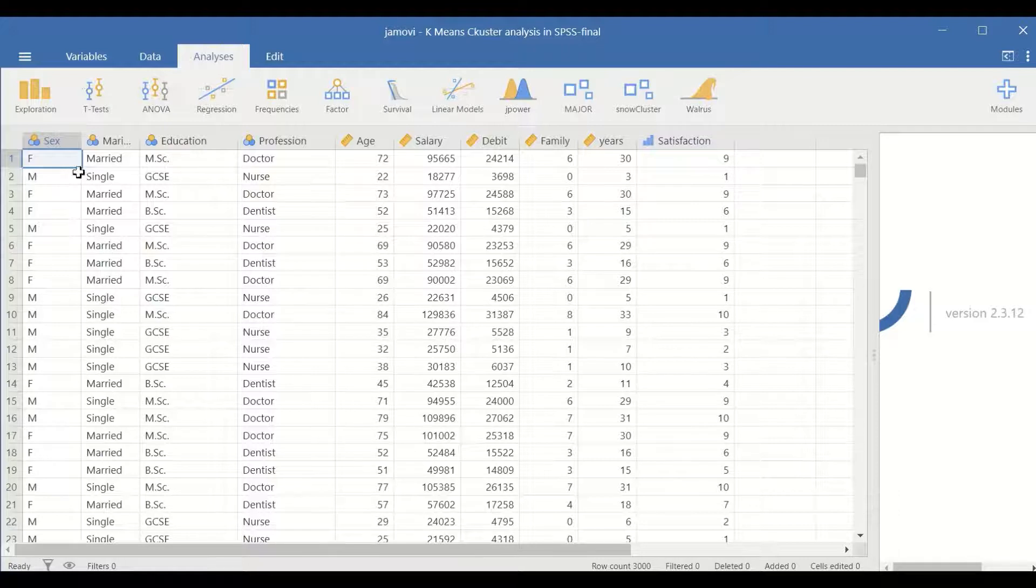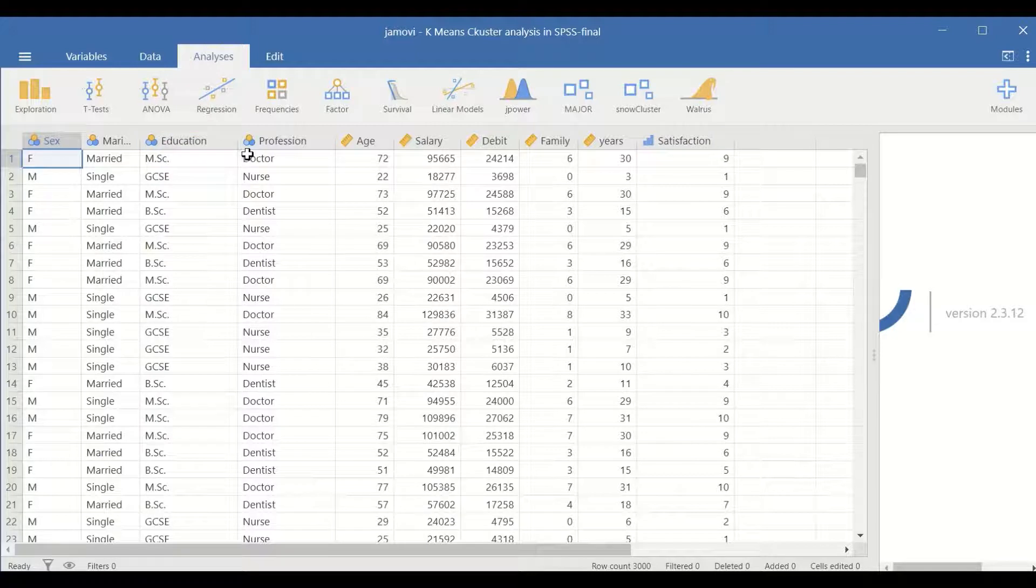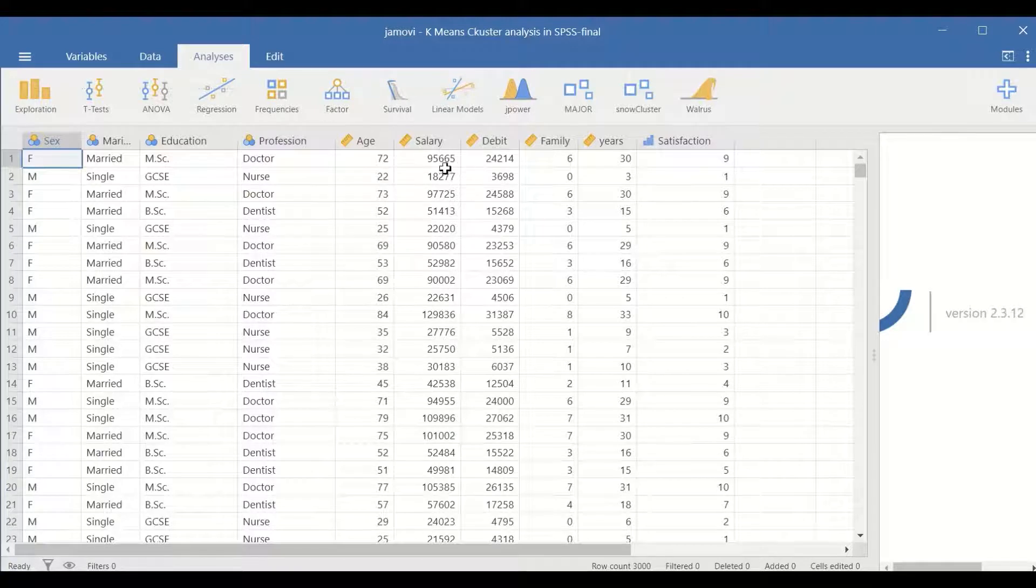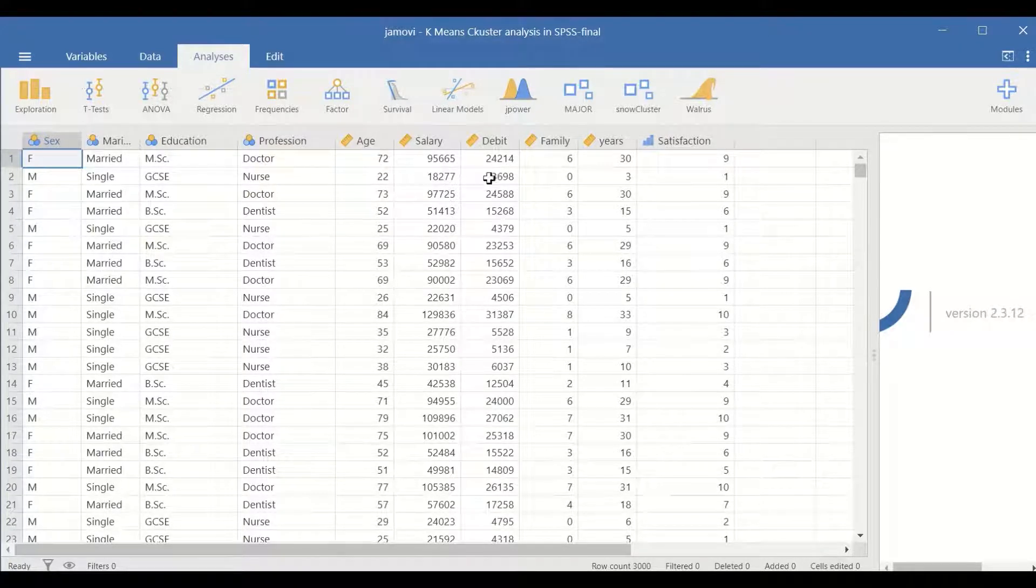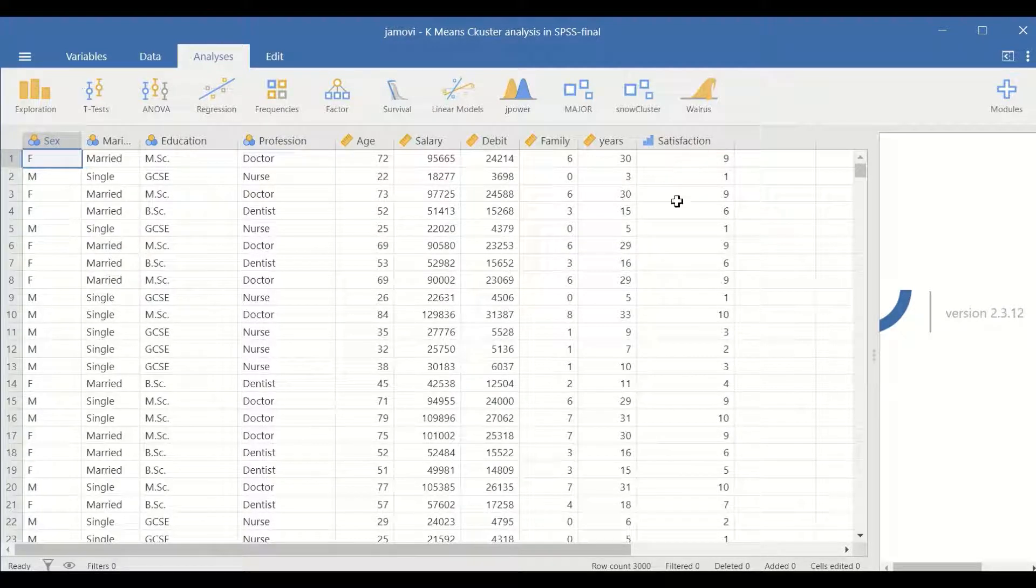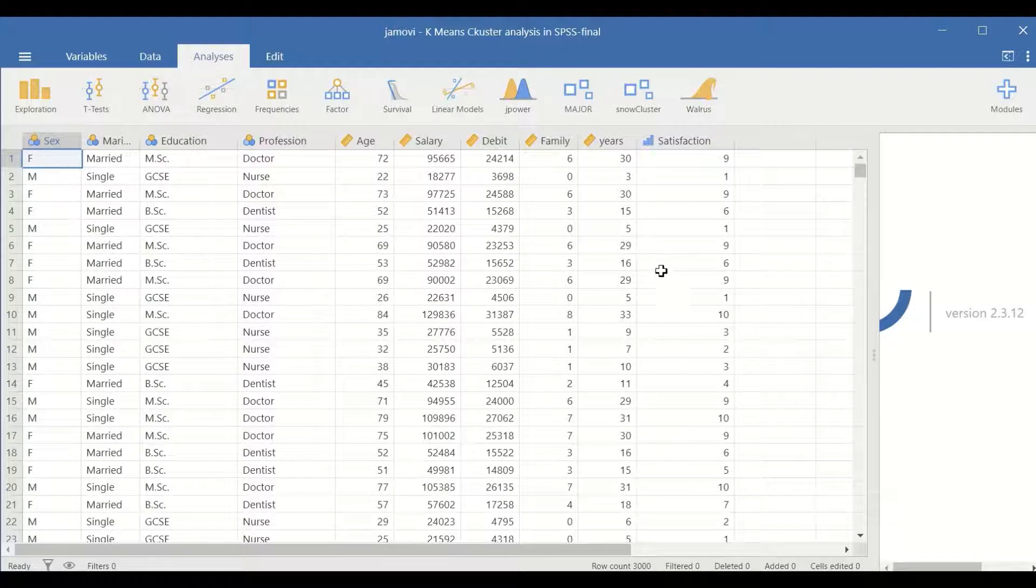So here there are several nominal variables such as sex, marital status, education, and profession. And scale variables or continuous variables such as age, salary, debts, family members, and years. And ordinal, which is satisfaction, measured on a scale of 1 to 10.